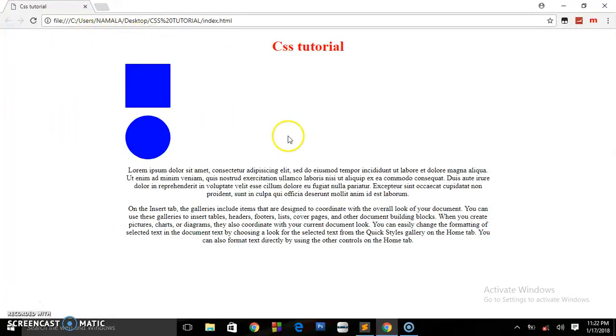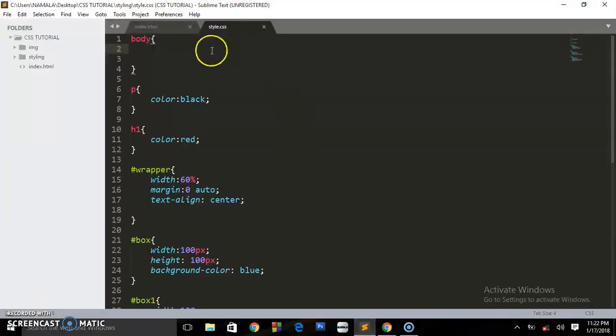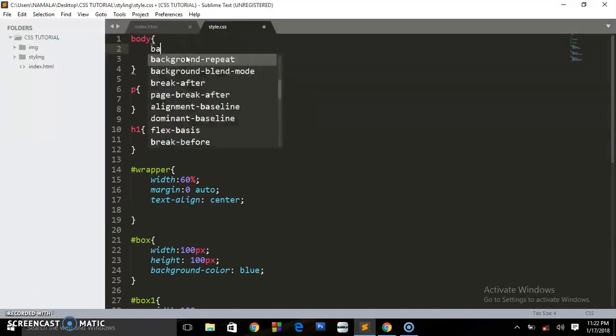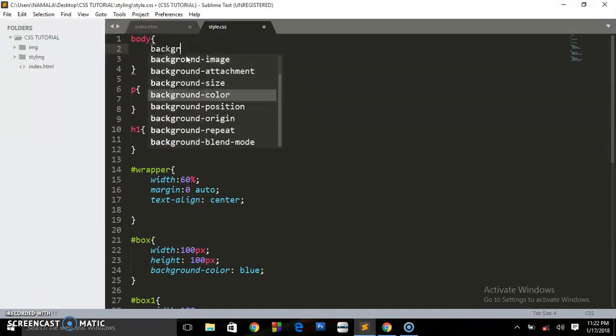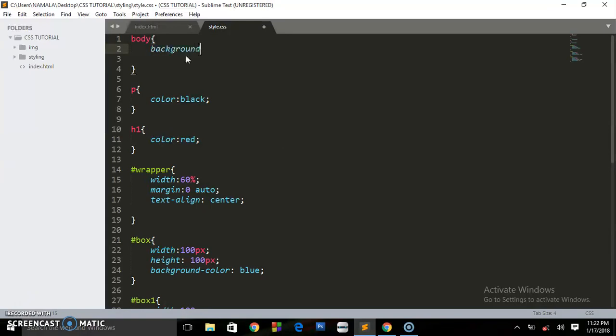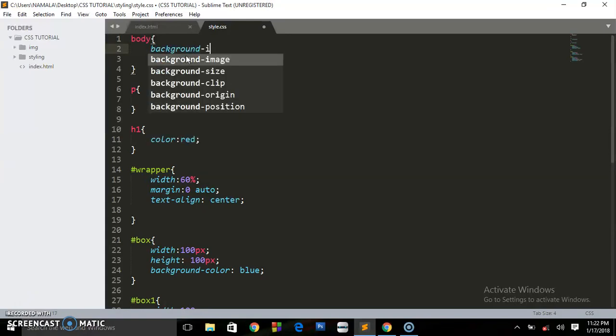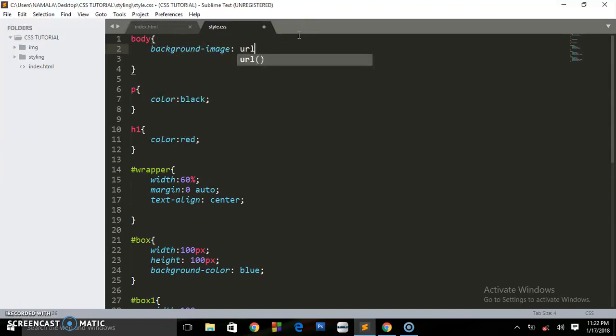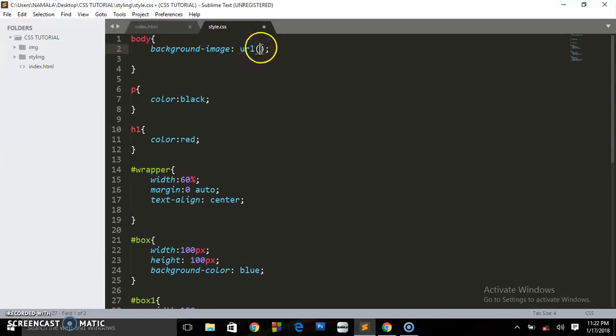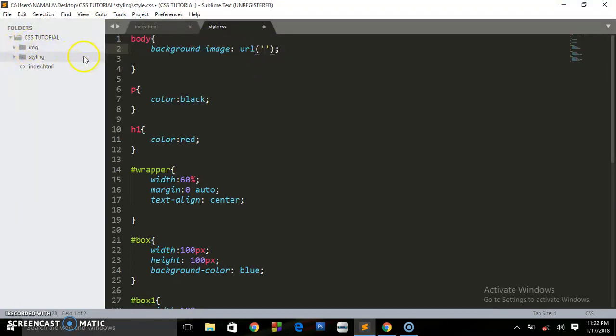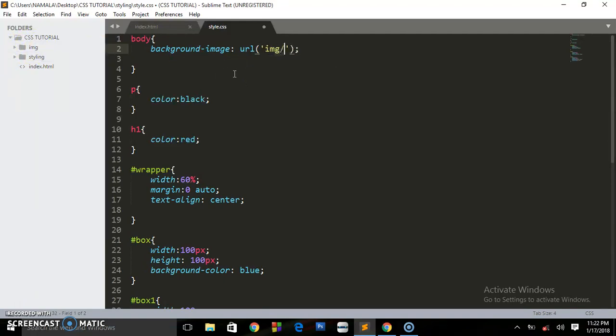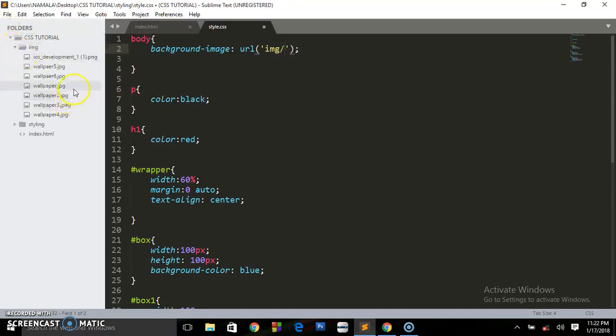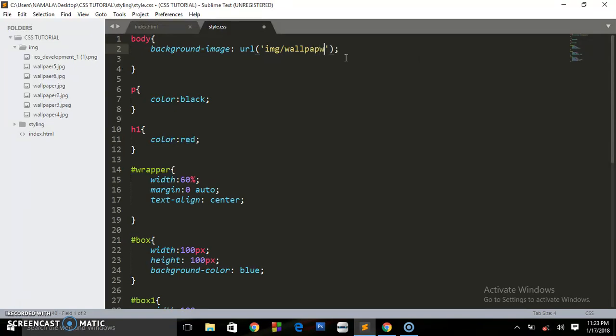What you're going to do is say background-image. You see, background-image, and we are applying this to the body. You're going to say url. What URL stands for is the Uniform Resource Locator—so you are locating where the images are going to be found. We are having here the folder called img, so we can write img forward slash. Inside it we are going to use this wallpaper, so you're going to say wallpaper.jpg.